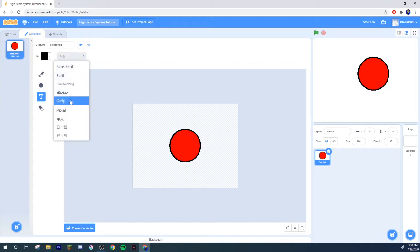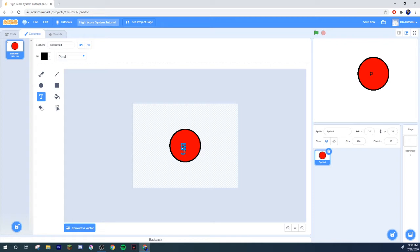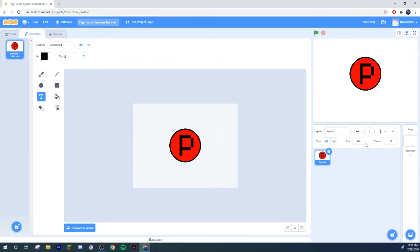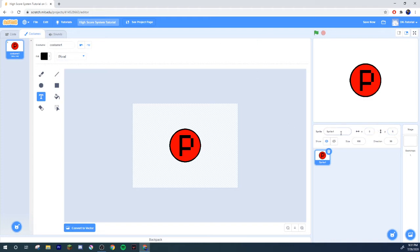This will be the P button. Everyone's got a P button, if you don't got a P button you need to get yourself one. So there we go, we got the P button. I'm gonna name it the P button.